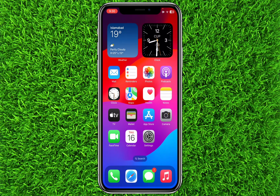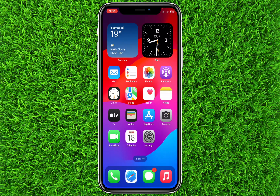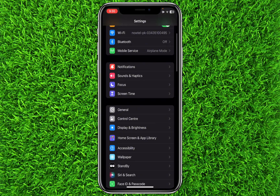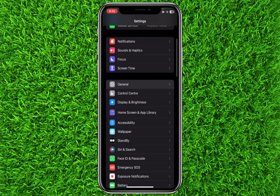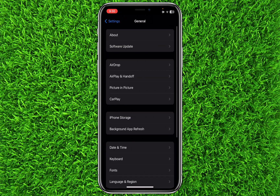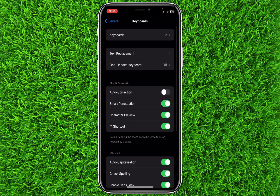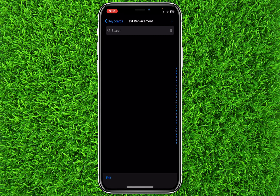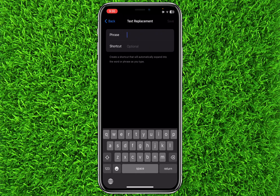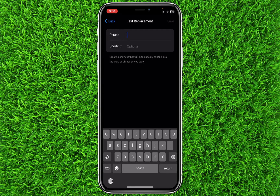The symbol is copied. Now you will have to go to Settings and click on General, then click on Keyboard. Once you reach here, click on Text Replacement.